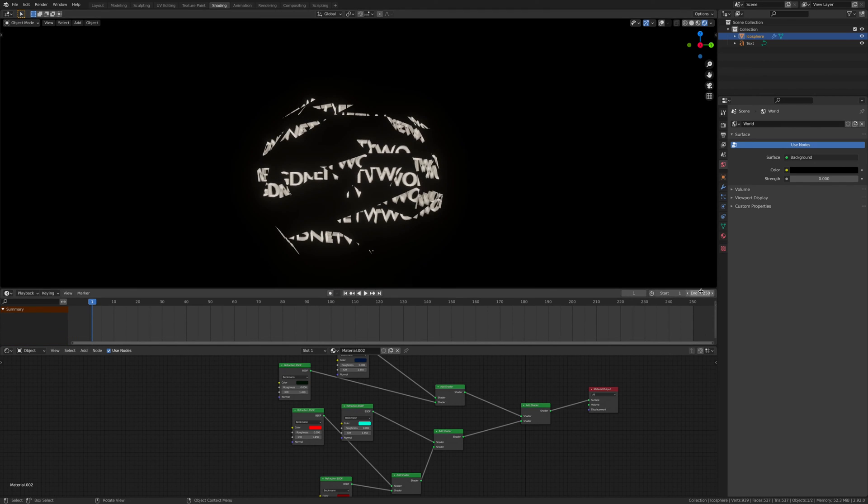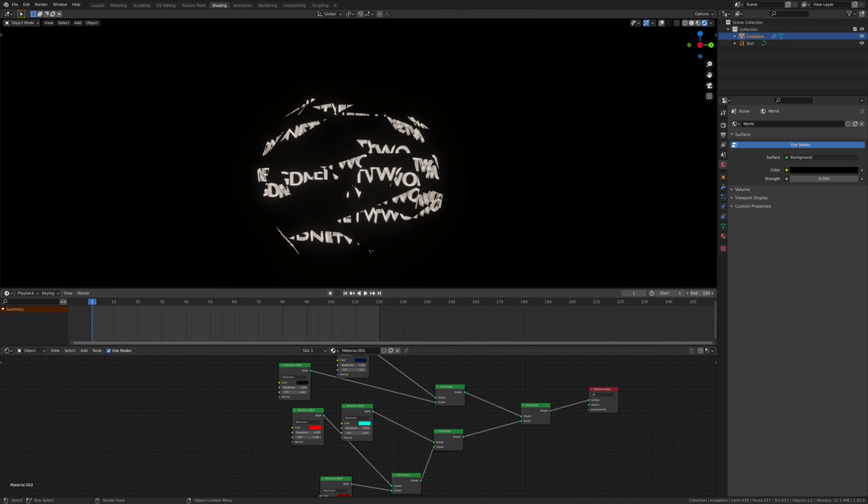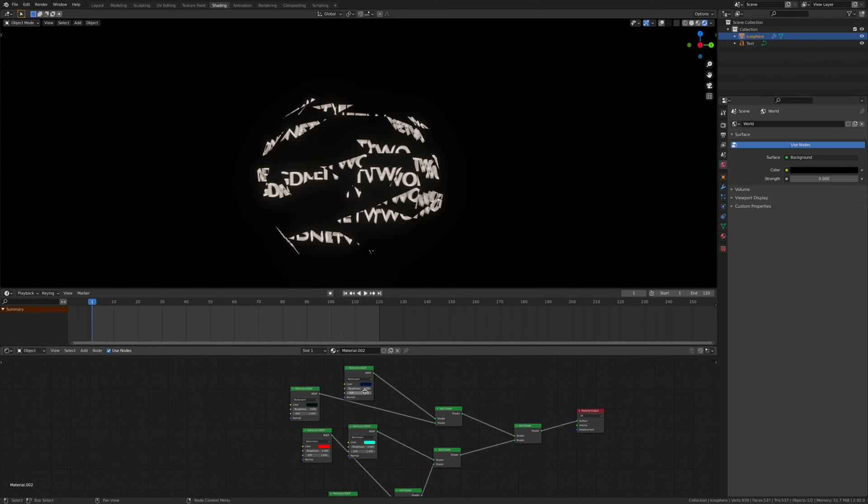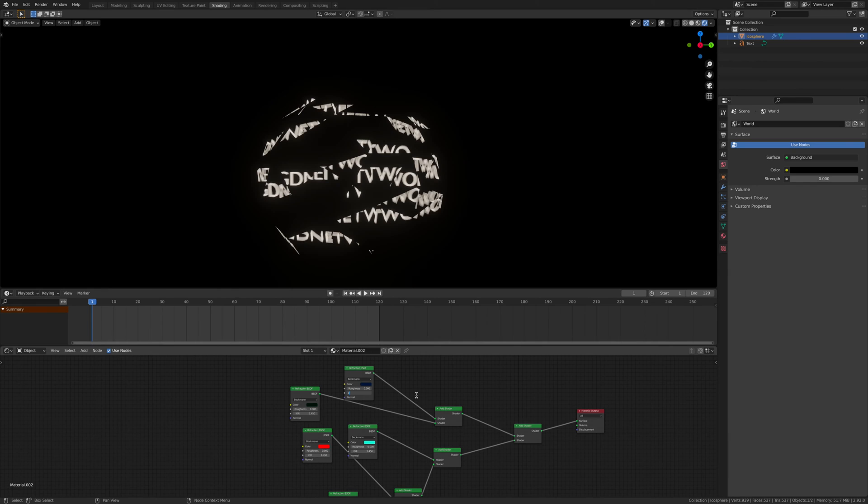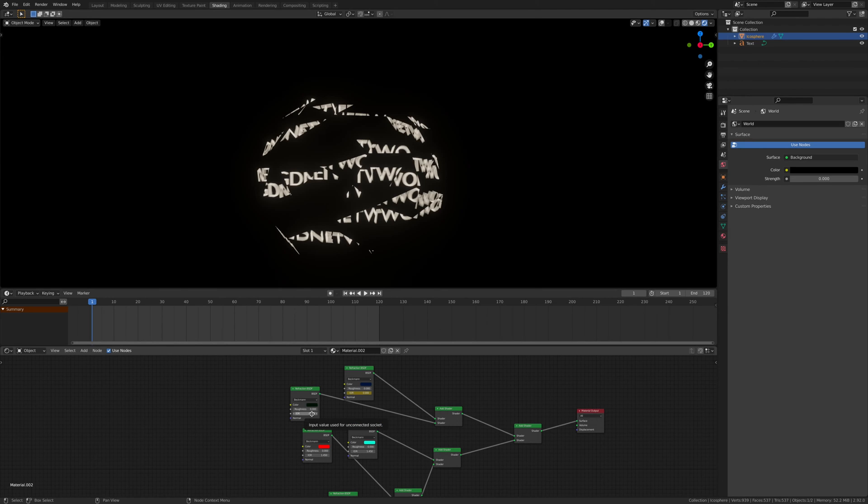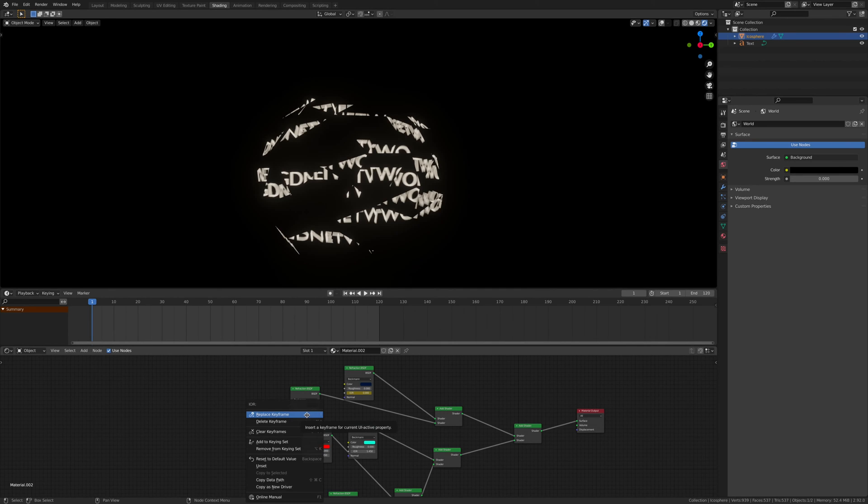I want to give it say 120 frames, I think that gives us about five seconds. So time to animate all of these so that they can do fancy things. This will be zero, I'm going to go I. So this will be 0.1, enter, then hover over it and click I on the keyboard and that will give you a keyframe at one.